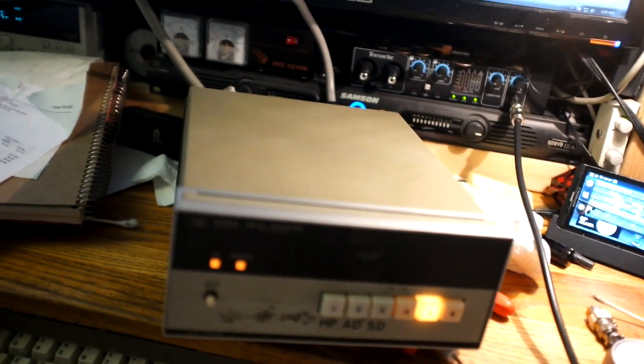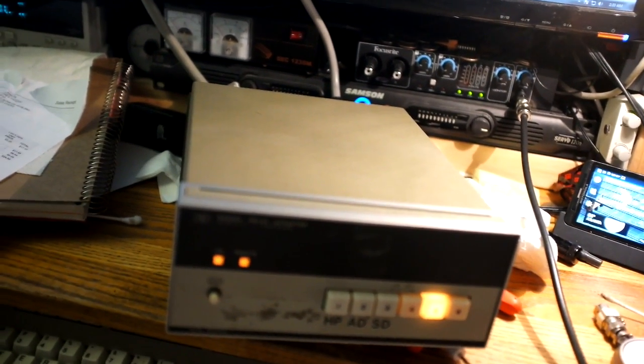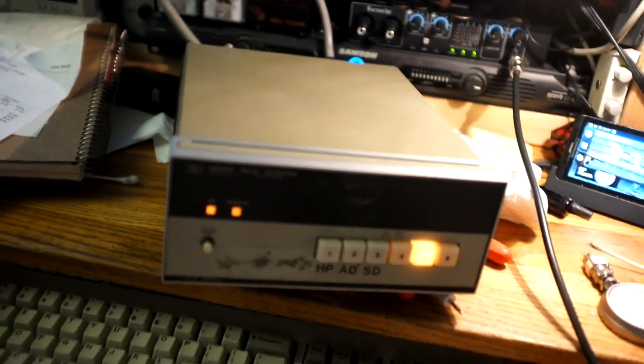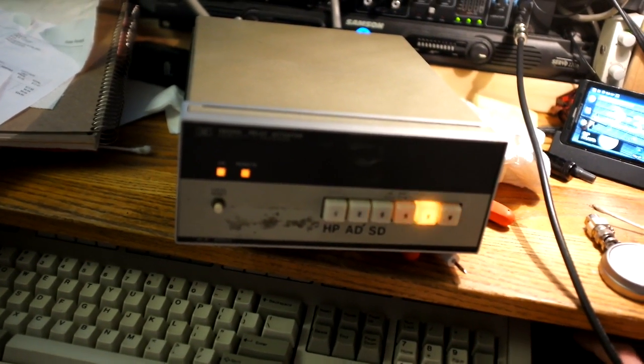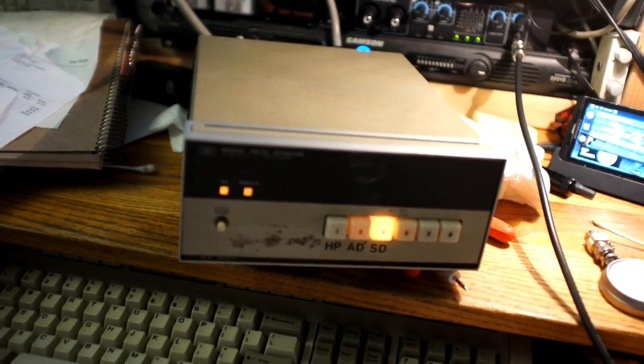So I made sort of a ring oscillator kind of dealy with this fellow. Well, it looks like a ring oscillator.